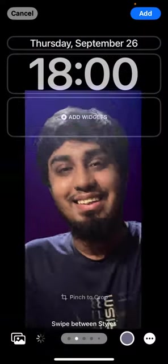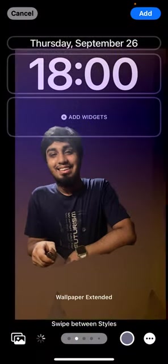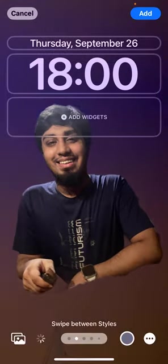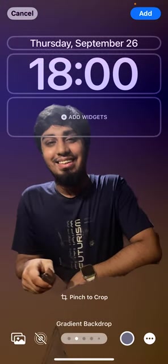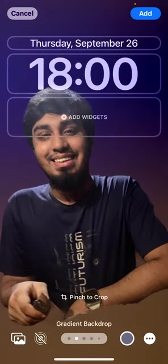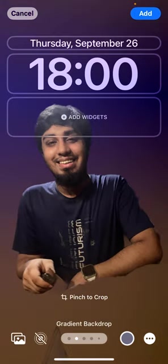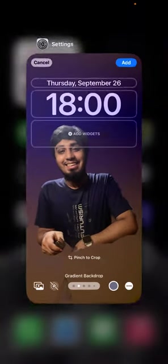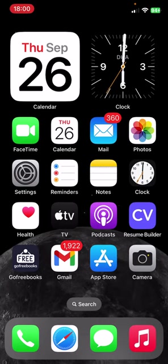Choose that wallpaper — it will look like this. Use your finger to decrease or increase the size like this, then click 'Add' in the top right corner and it will be fit as you like. So this is how you can do this.